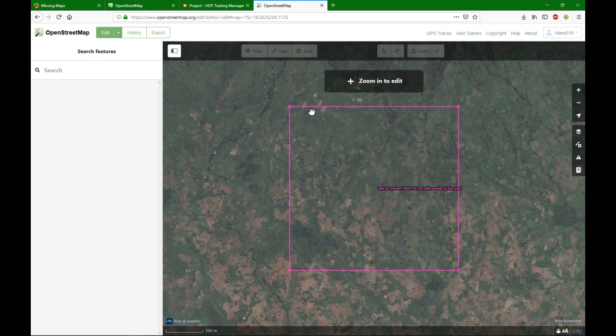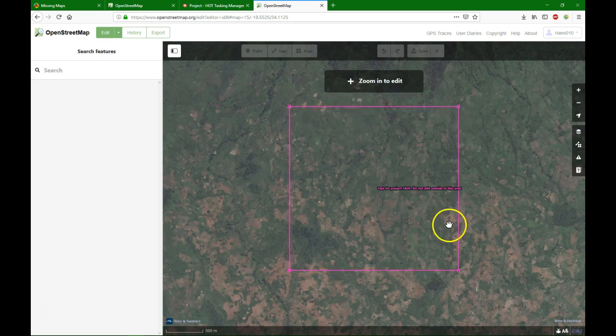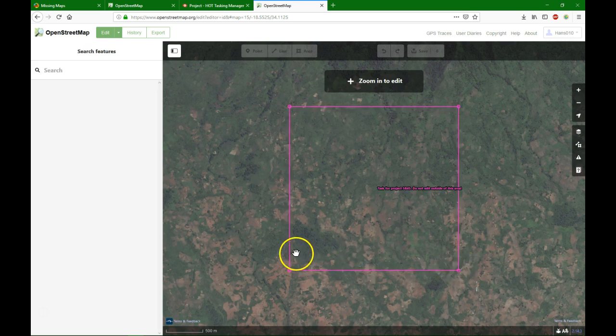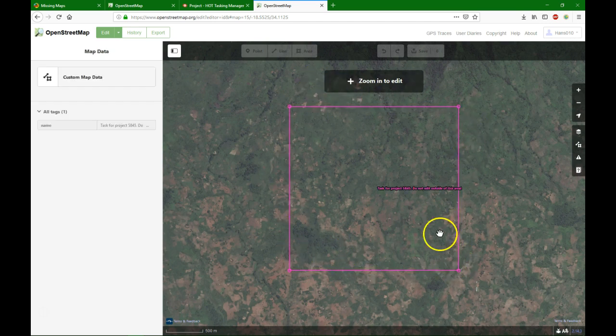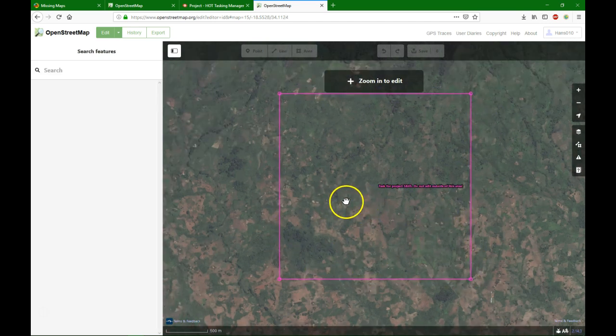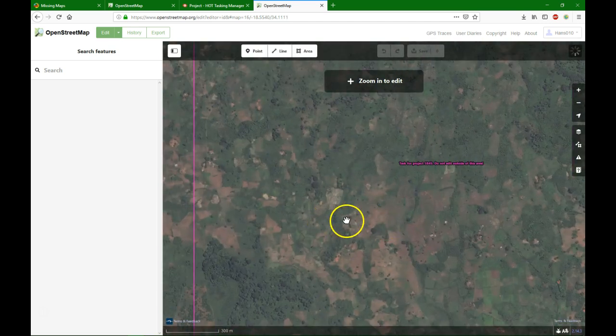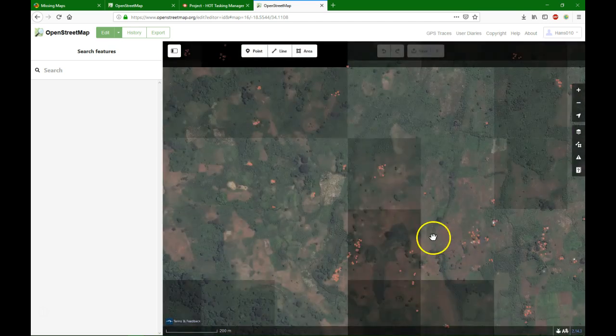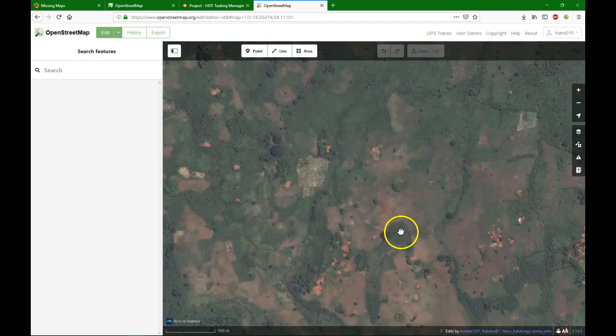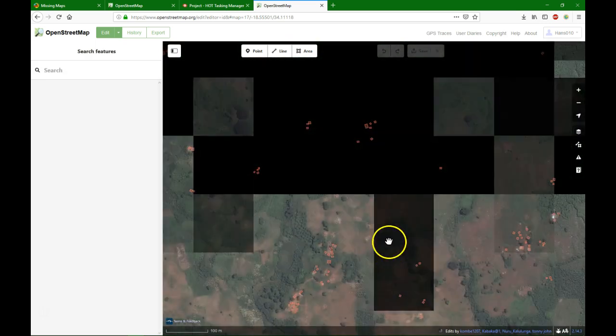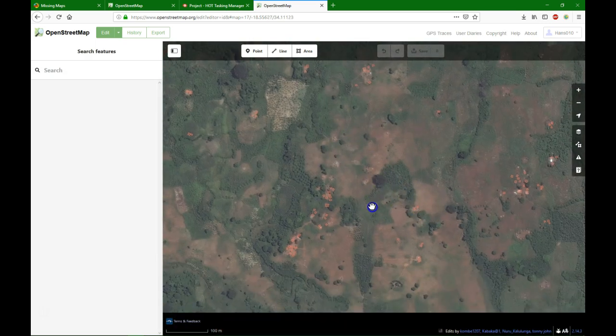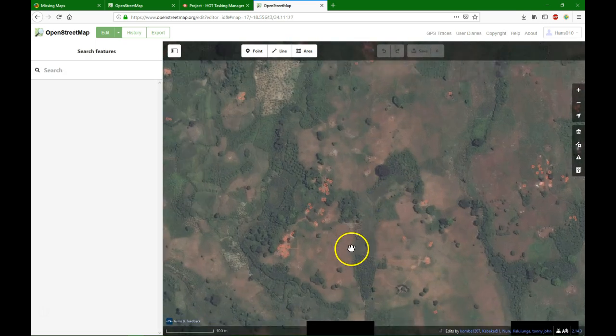There you will see a satellite image in the background and a purple border. The purple border is the tile within you are going to map the features. If you zoom in, you see the things that other people already have mapped, buildings.